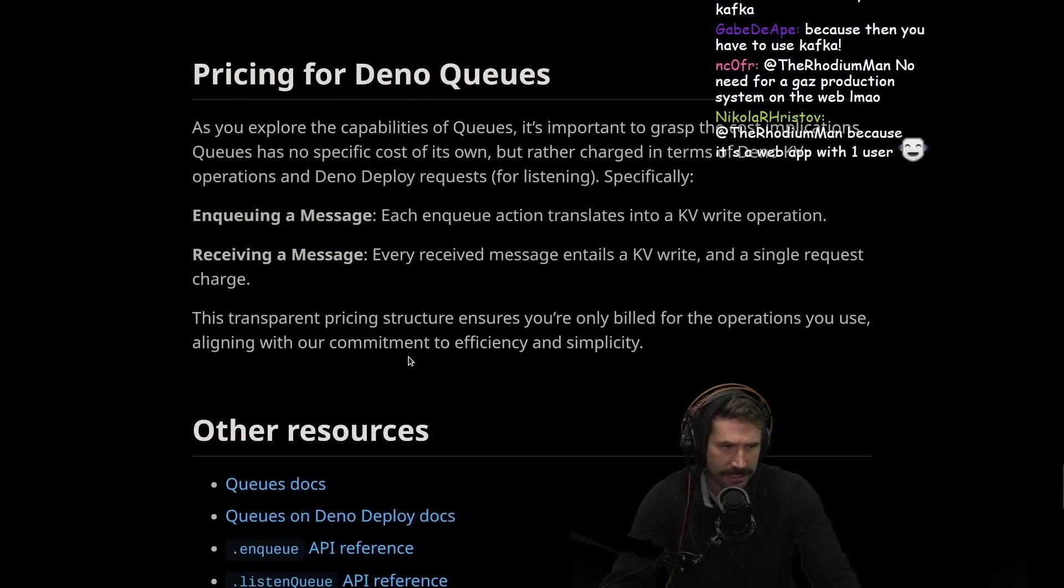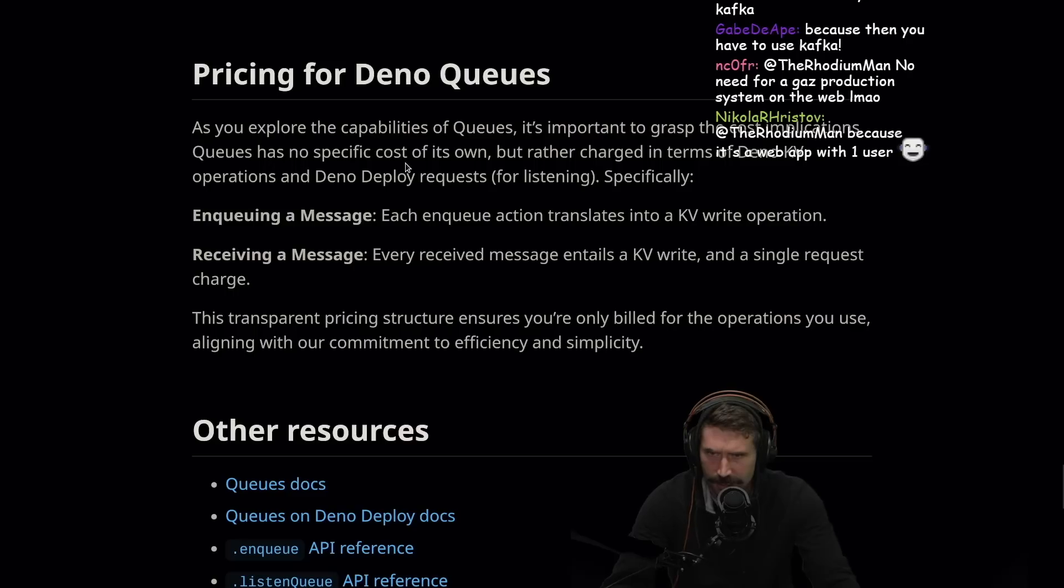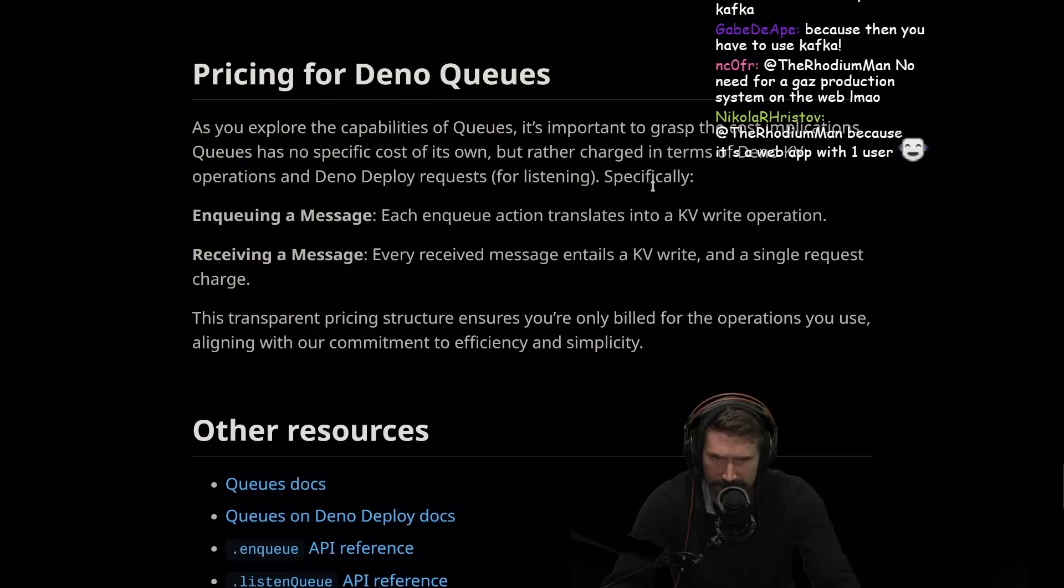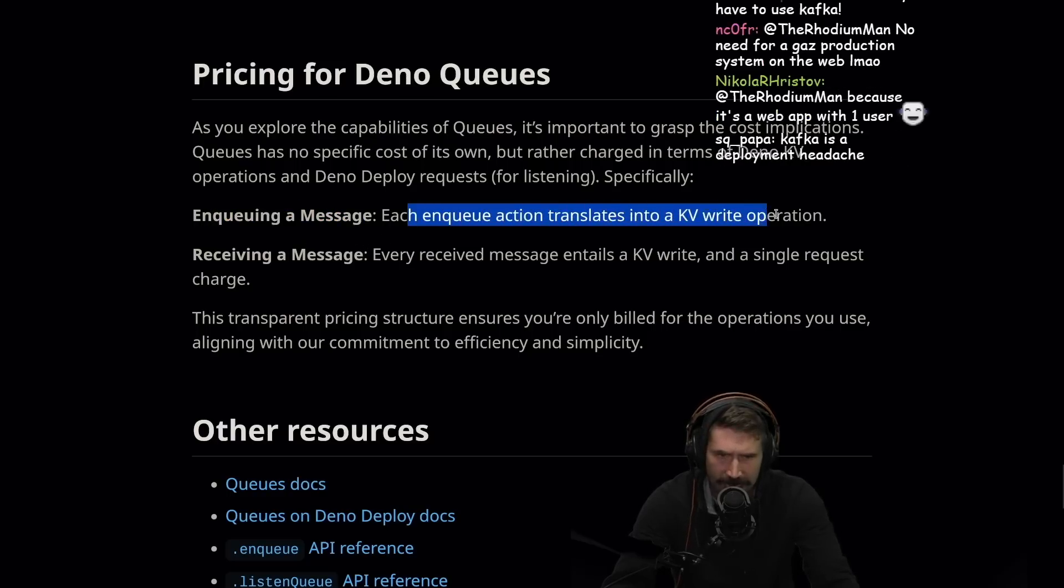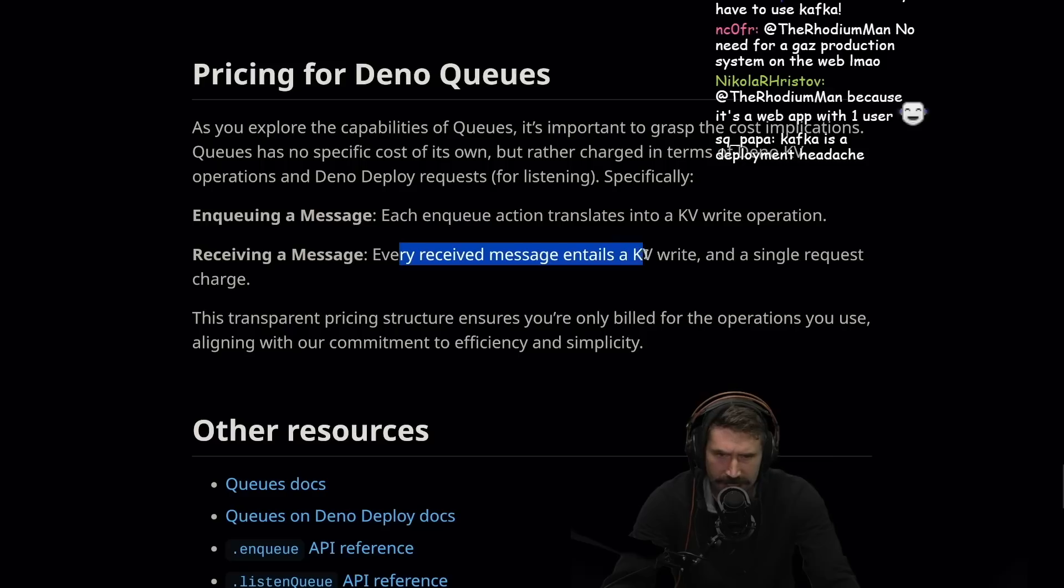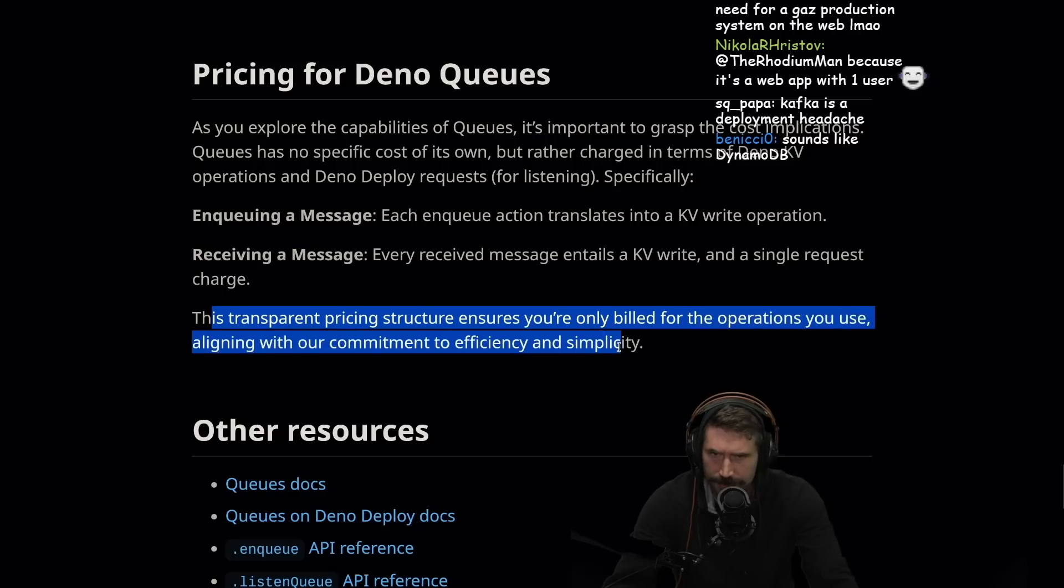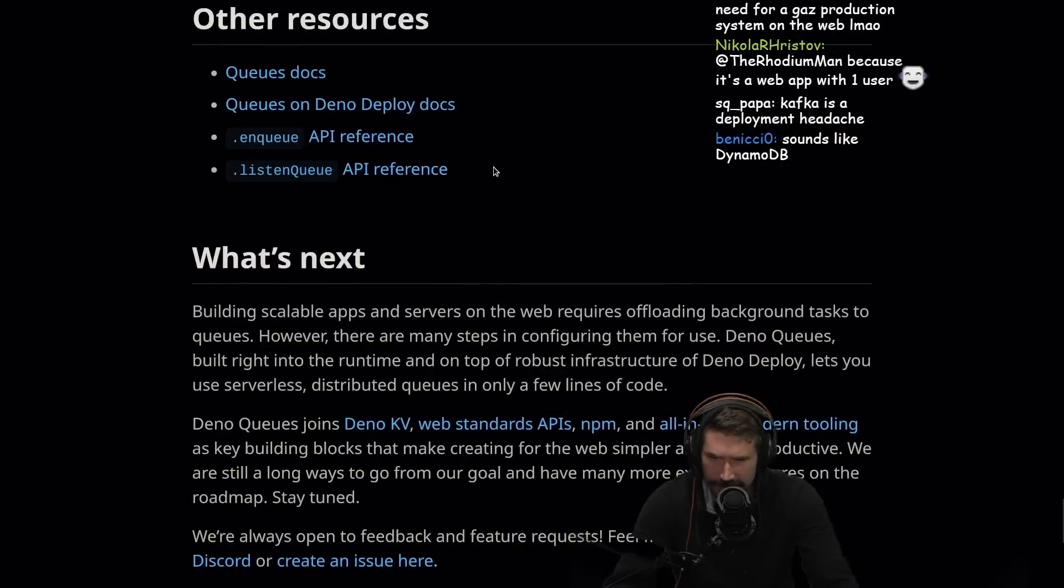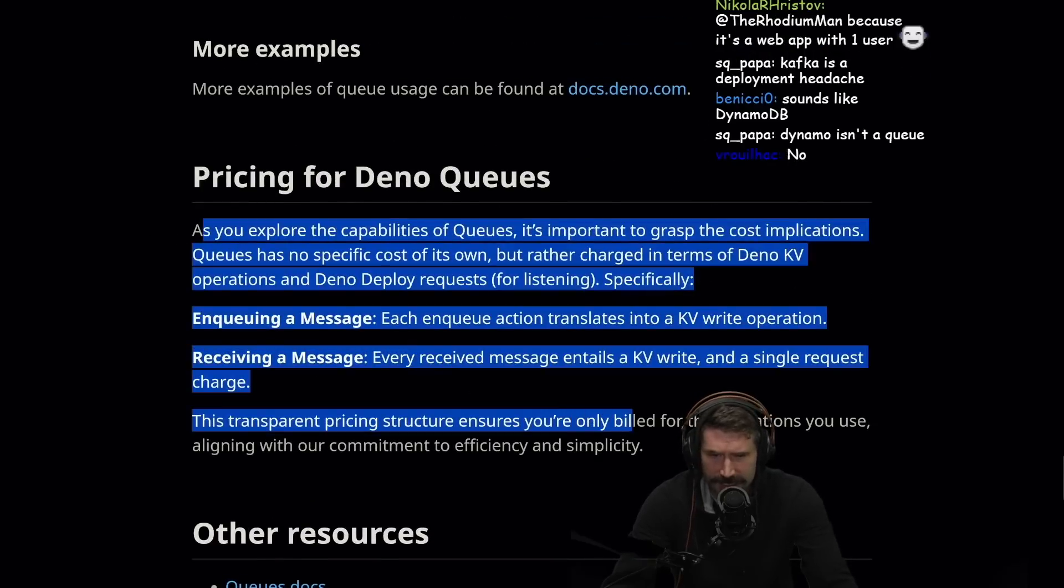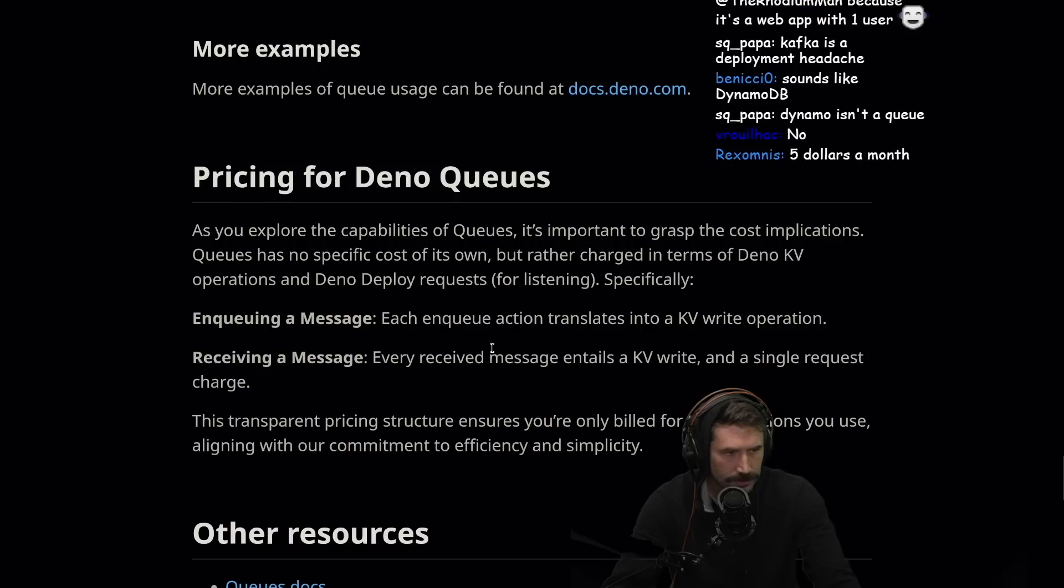Let's see what the pricing is. Because this is a big one. As you explore the capabilities of queues, it is important to grasp the cost implication. Queue has no specific cost of its own, but rather charge in terms of Dino KV operations and Dino deploy requests for listening. Specifically, in queuing a message, each enqueued action translates into a KV write operation. Every received message entails a KV write and a single request charge. This transparent pricing structure ensures that you'll only build for the operations you use. I wish they showed us what those prices were. I'm just curious. What is the cost? What does it scale to? How big can you get before you're starting to pay a decent amount of money?